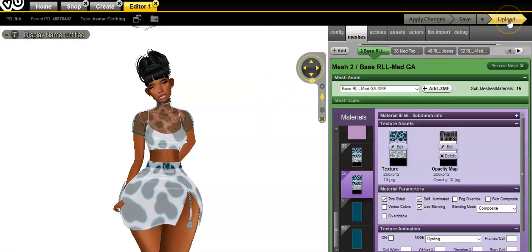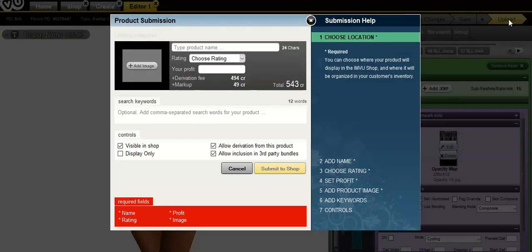Okay, so you upload. Now I'm going to give you guys a little tip.